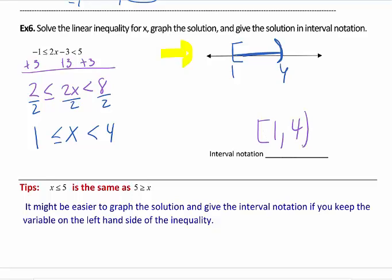Common mistakes in this section: forgetting to flip the inequality when you multiply or divide by a negative. You also need to be clear on which way to shade for less than or greater than symbols. It's always best to graph first, though you don't have to unless it's asked. Always move your variable to the left — it helps for graphing. If you have fractions, the same rules apply: multiply every term by the LCD to clear it, and only change the direction if you multiply or divide by a negative.